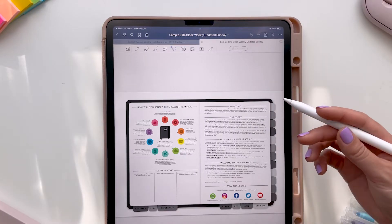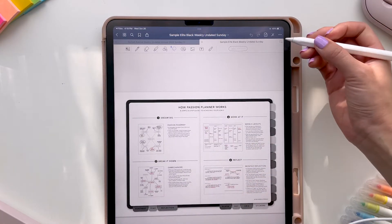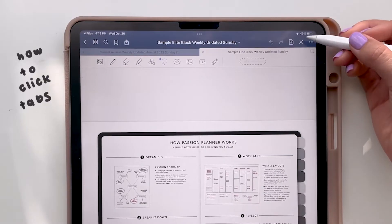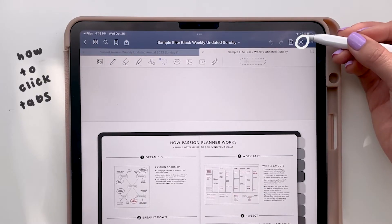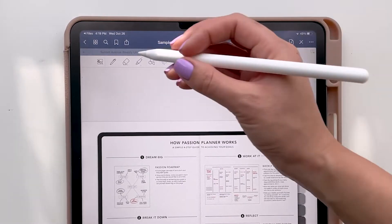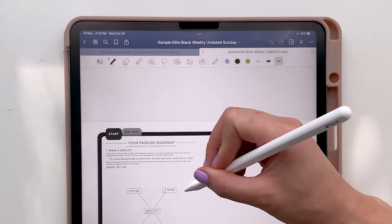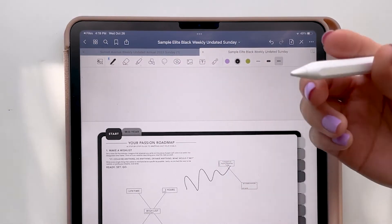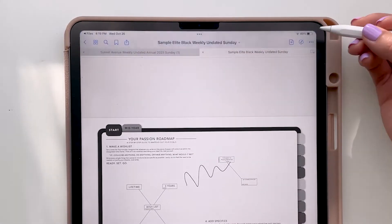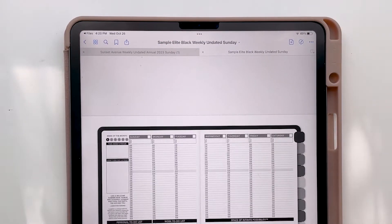Something important to note — because this is probably one of our most frequent questions — is how do you actually click on the tabs? In the top right corner there is a pencil with a dash through it, which means you're in editing mode, so you can write in your planner. If you want to click on the tabs, tap that icon again and now you're in navigation mode, and you can actually click on the tabs.